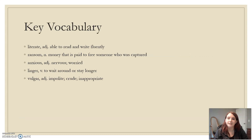Some key vocabulary for today's lesson. Literate means able to read and write fluently. Ransom is money that is paid to free someone who is captured. Anxious is nervous and worried. Linger is to wait around or stay longer. And vulgar is impolite, crude, and inappropriate.